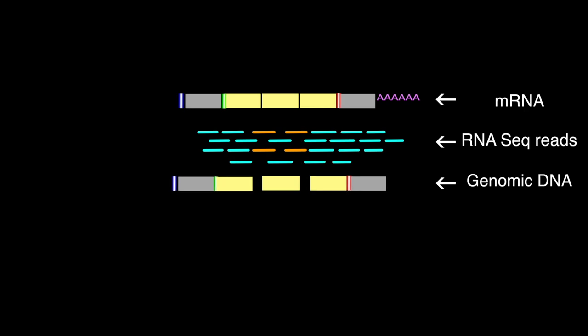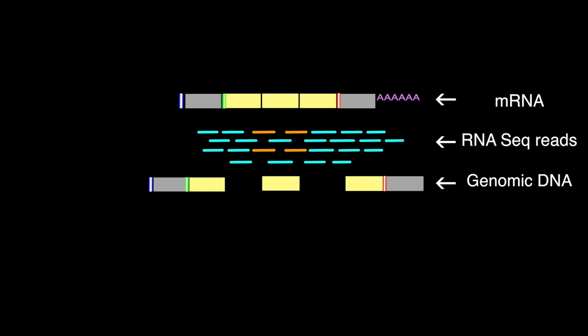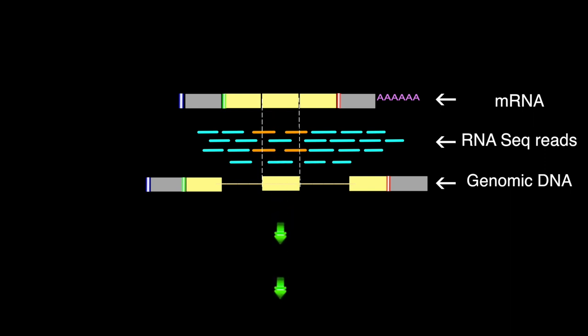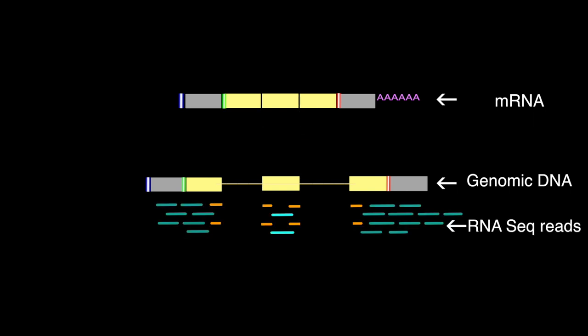TopHat first identifies potential exons by mapping segments of RNA-Seq reads to the genome. Because RNA-Seq reads are short sequences derived from processed mature mRNA, they will often align contiguously with an exon. However, some RNA-Seq reads will span multiple exons, thus containing valuable information about splice sites.